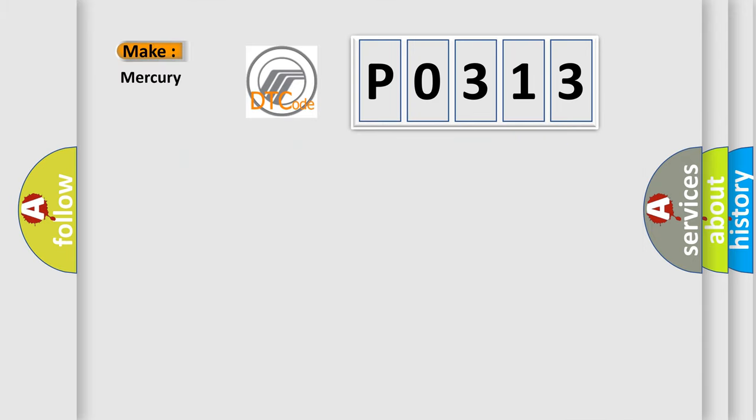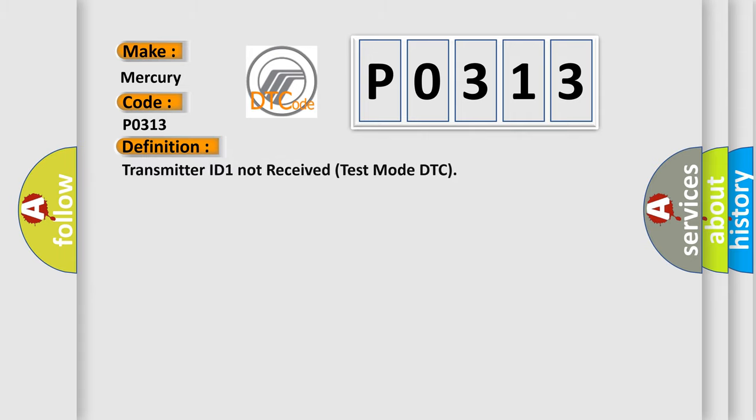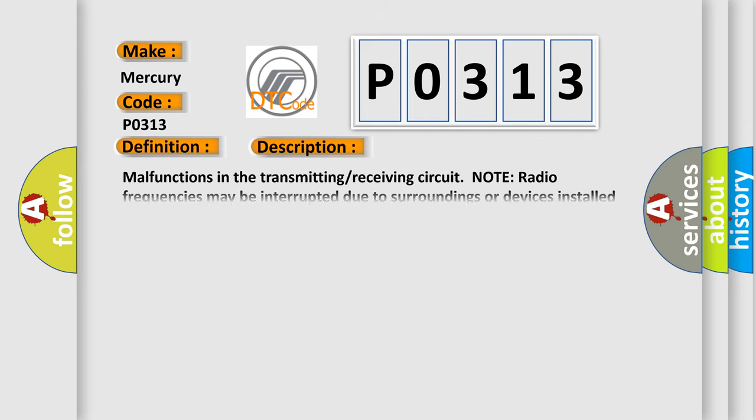So, what does the Diagnostic Trouble Code P0313 interpret specifically for Mercury car manufacturers? The basic definition is Transmitter ID 1 not received test mode DTC. And now this is a short description of this DTC code.